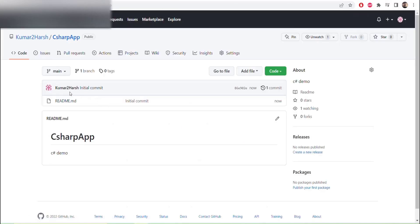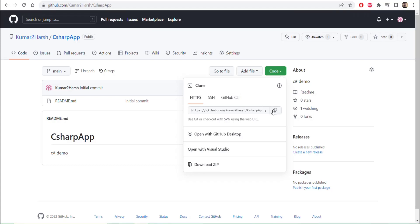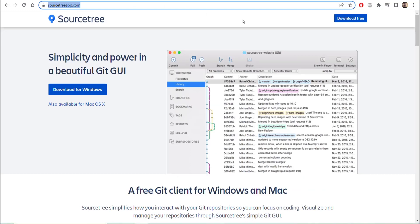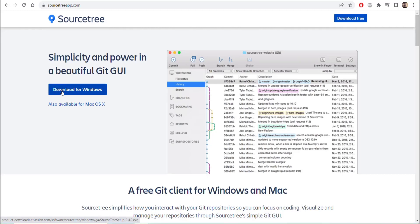The repository has been created with a readme.md file. Now we can clone it — we have the link here. You can download SourceTree from sourcetreeapp.com. Click Download Free and it will download to your system. There are options to download for Windows or macOS — select the appropriate one and install it.